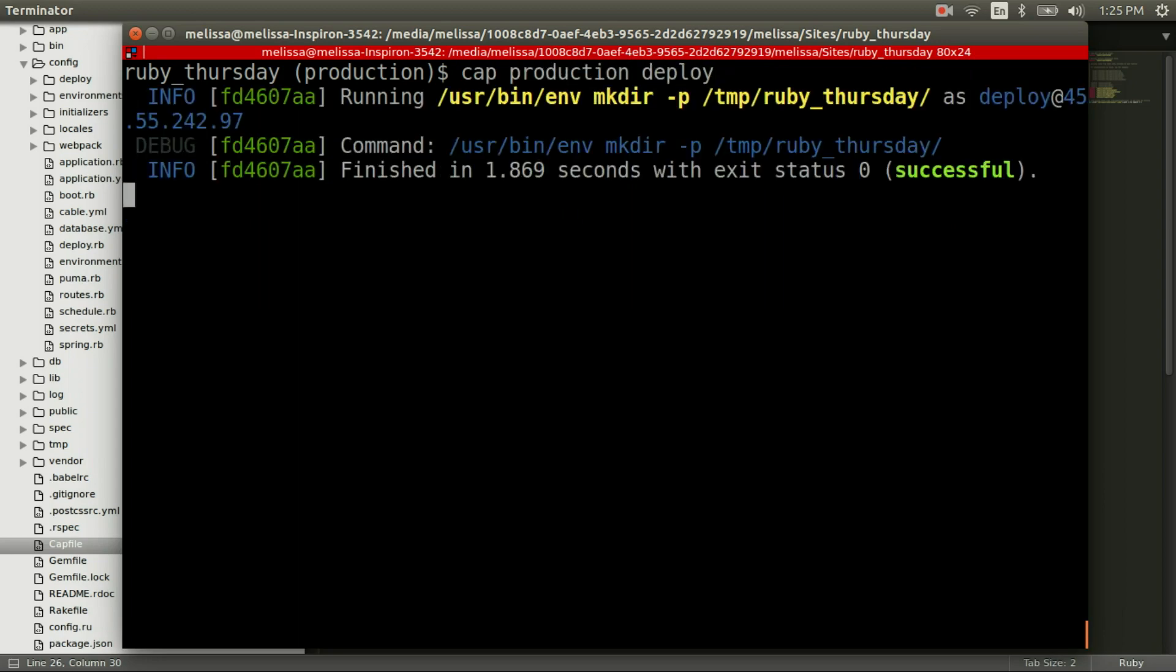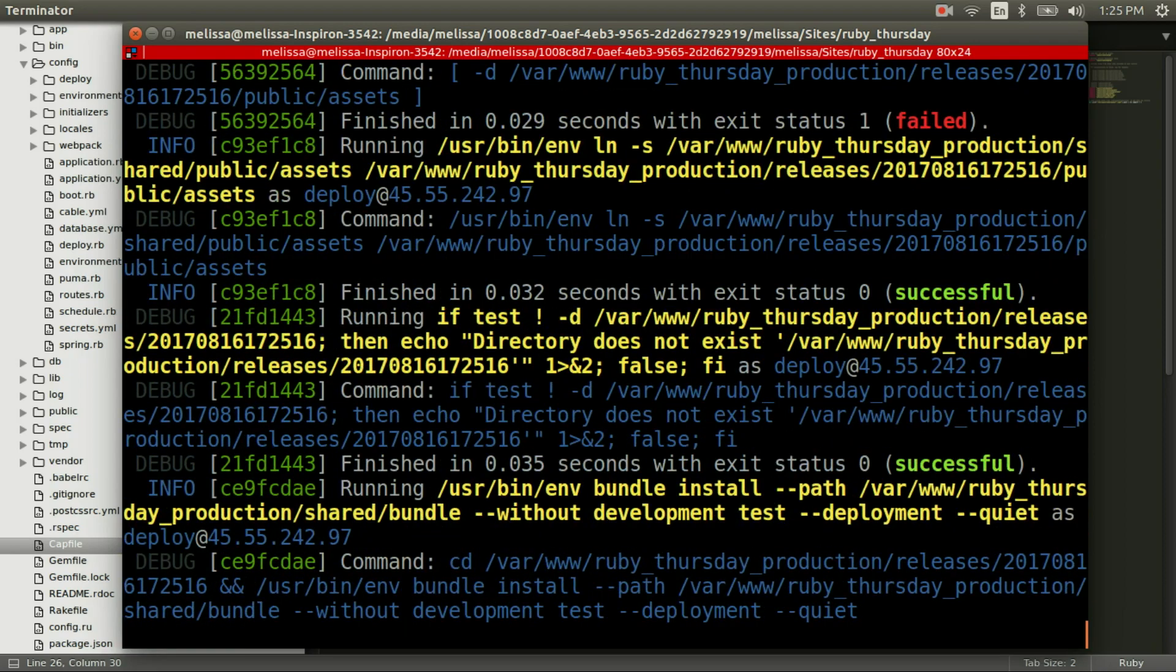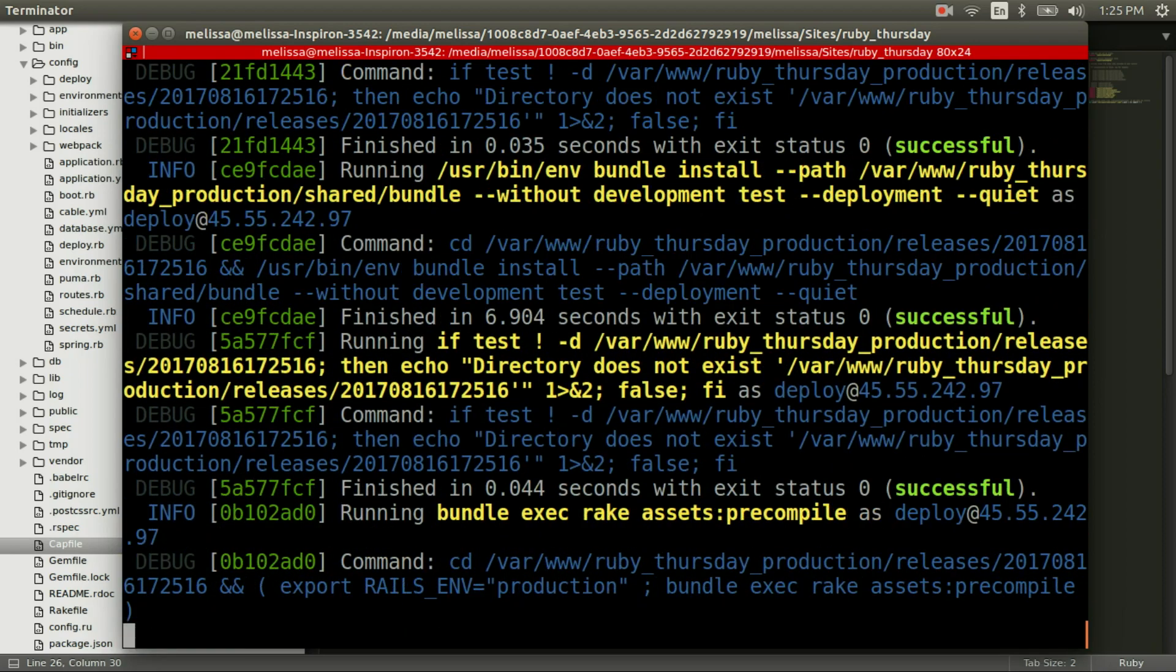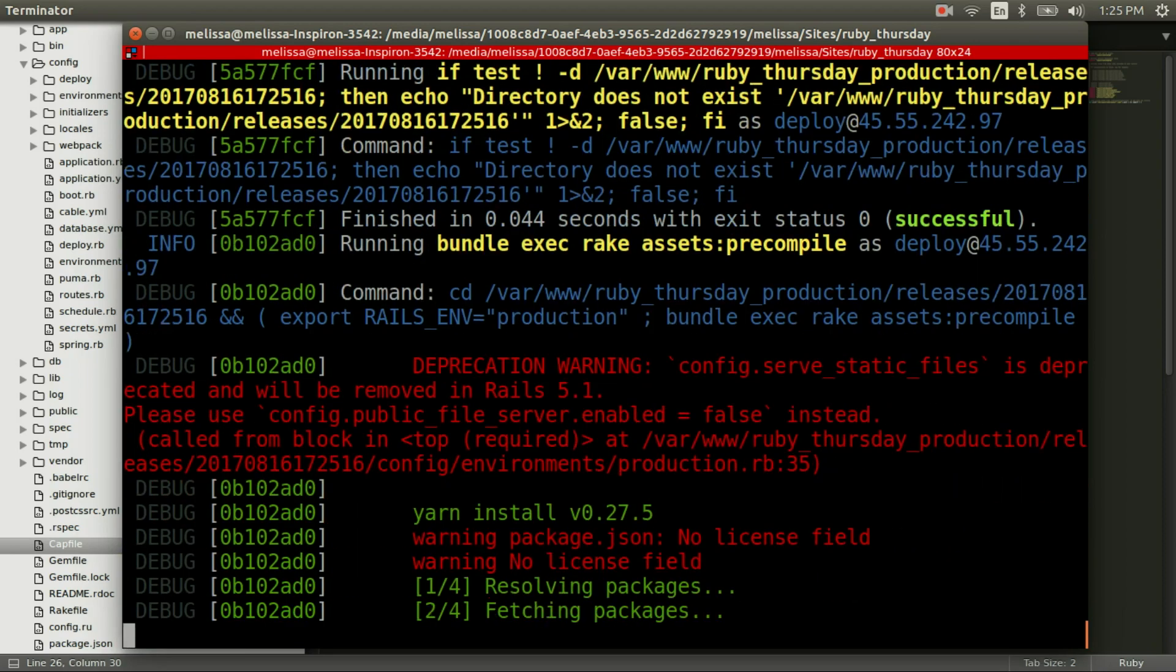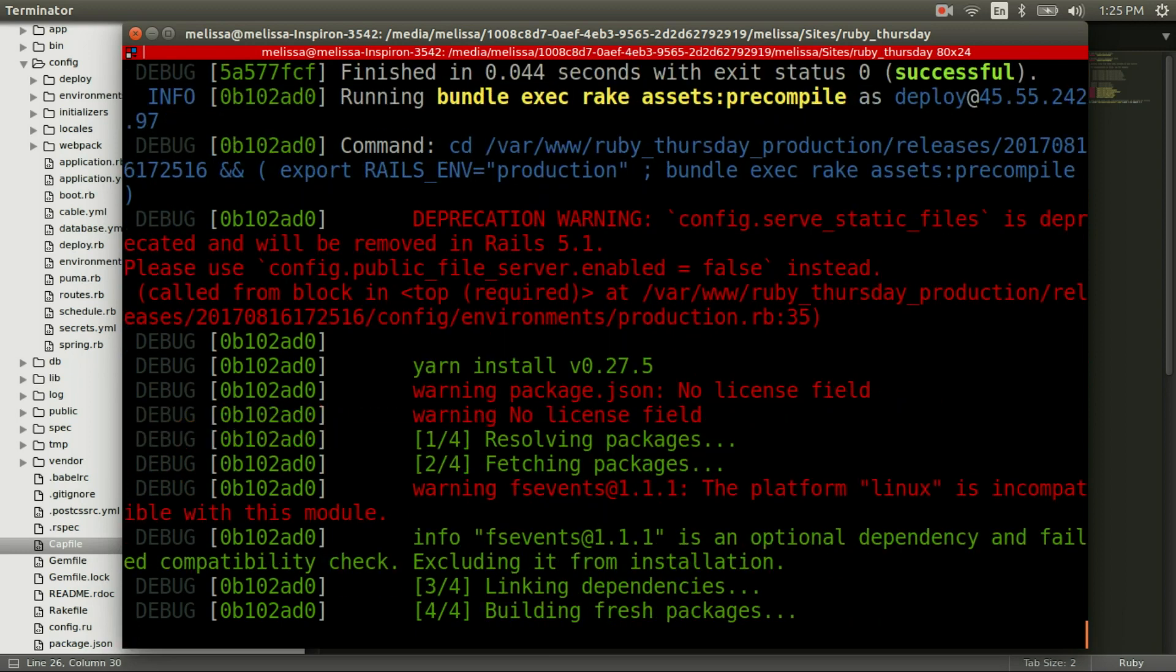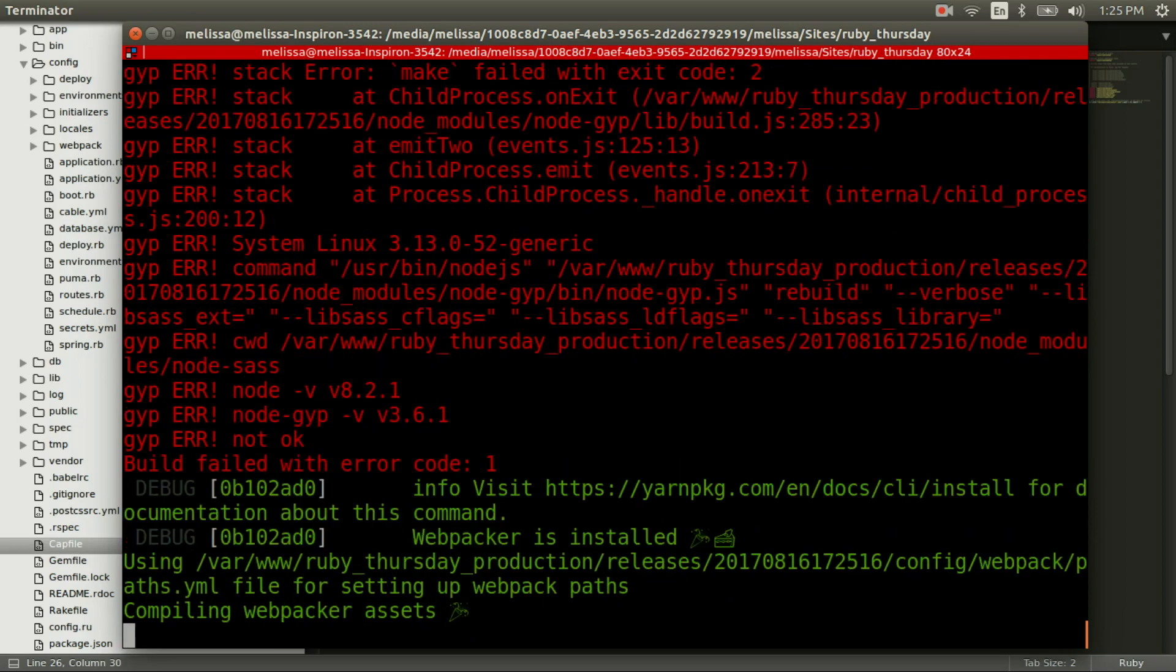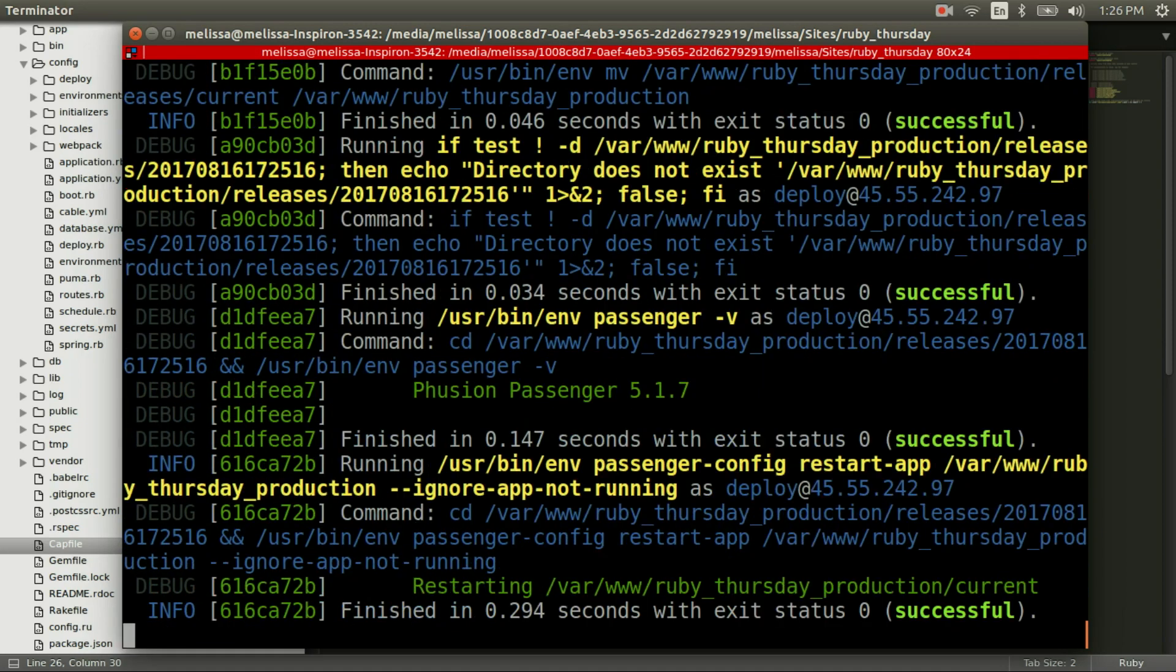And here we go, let's cap production deploy. And I've sped this up a little bit for time. And it's running through a bunch of things that we added yarn during our lovely series on JavaScript and Rails. And we put in some React things so it's building that. And now it's restarting the server.